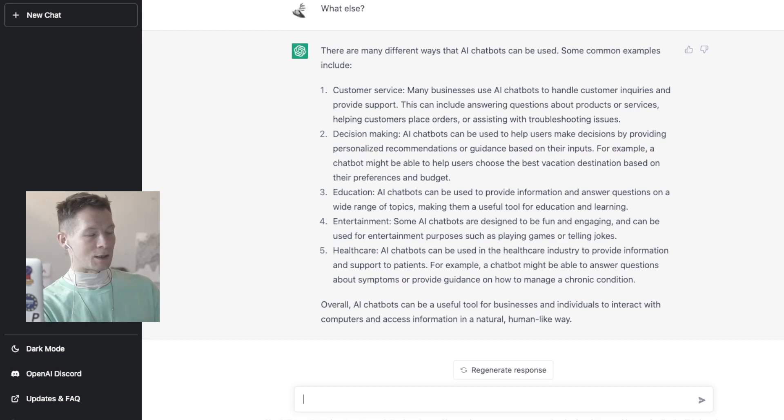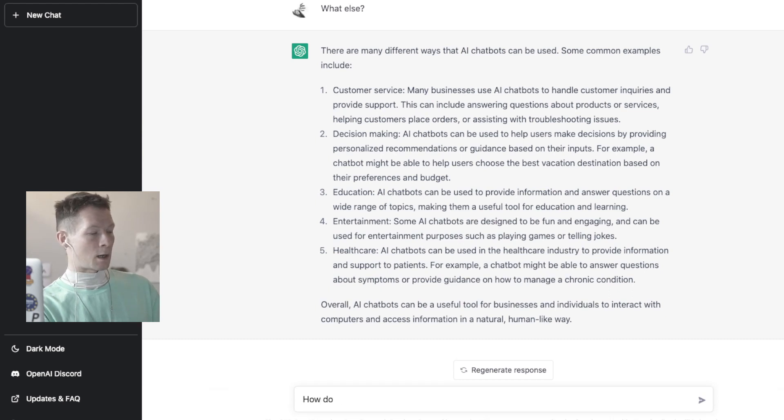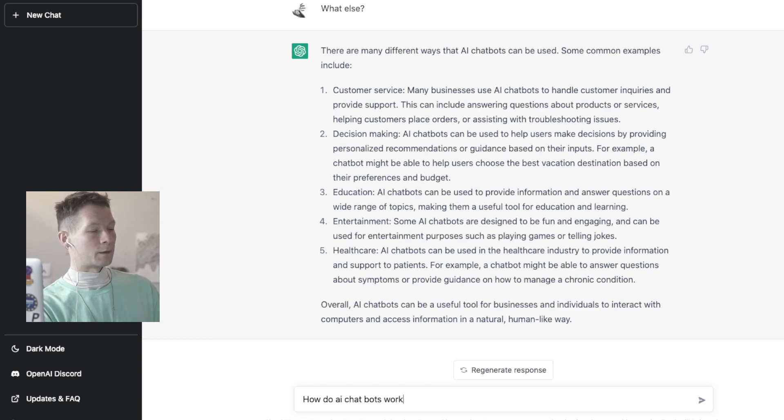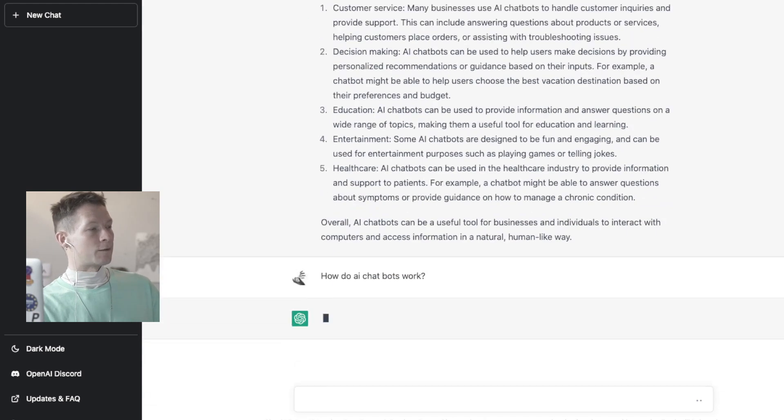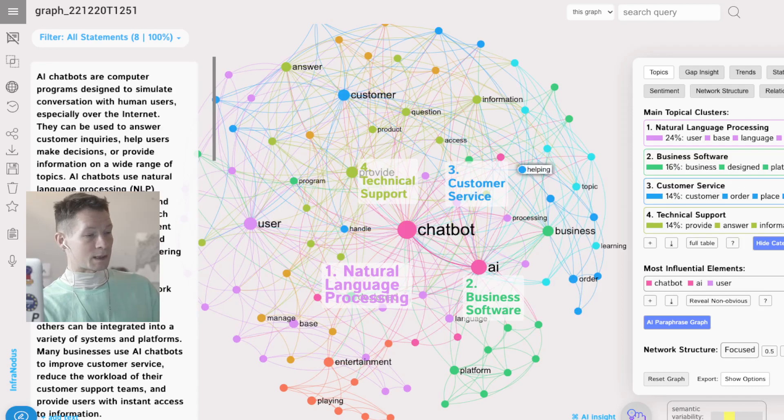And now we understand that, okay, actually we're not interested so much in the uses of the technology but rather in how it works. So I can then pose another question: how do AI chatbots work?